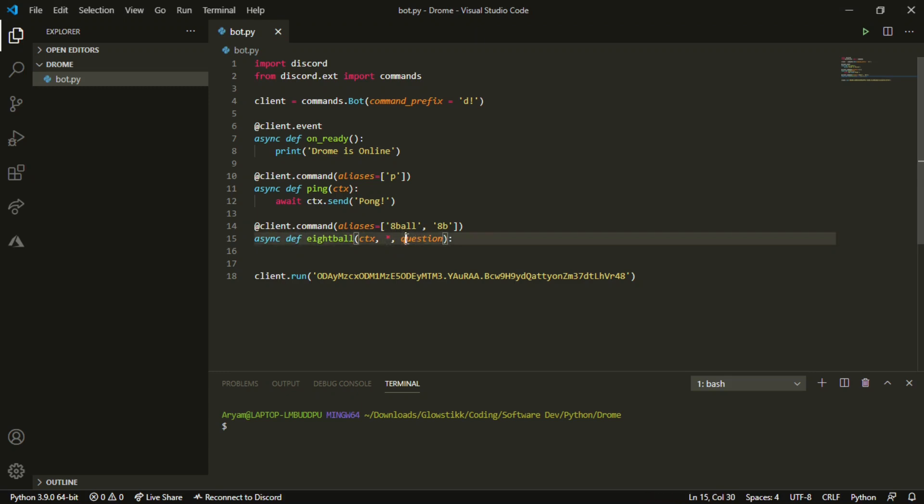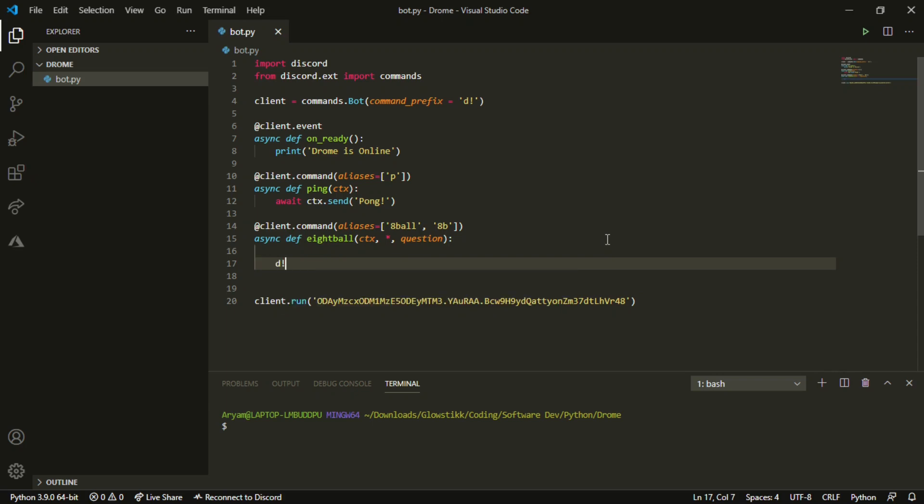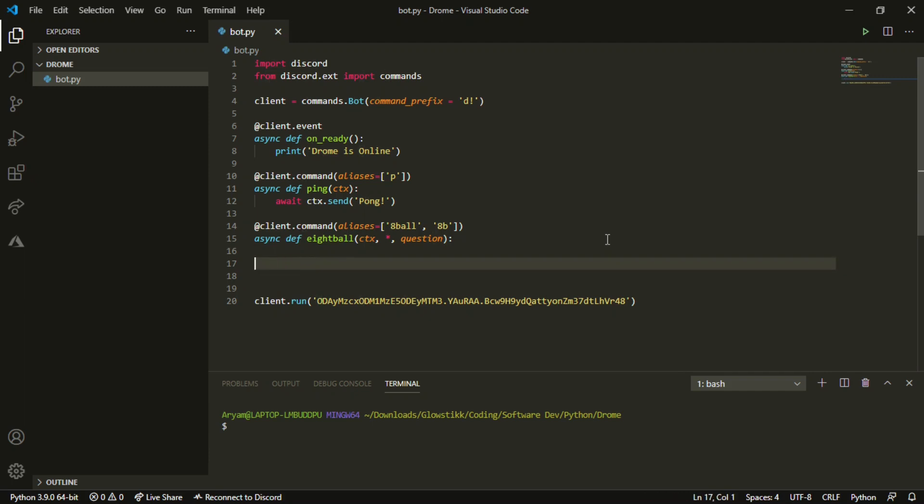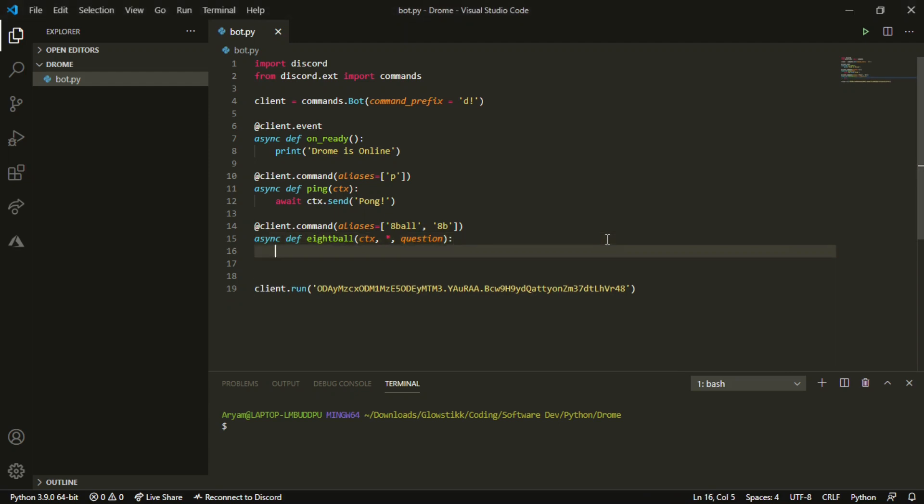It's pretty hard to explain why you have to pass in all, but question is so it's going to see what we put after our command. So if I were to do something like D and then 8ball and then hello, it's going to look for this and save it as question. That's why we do it.